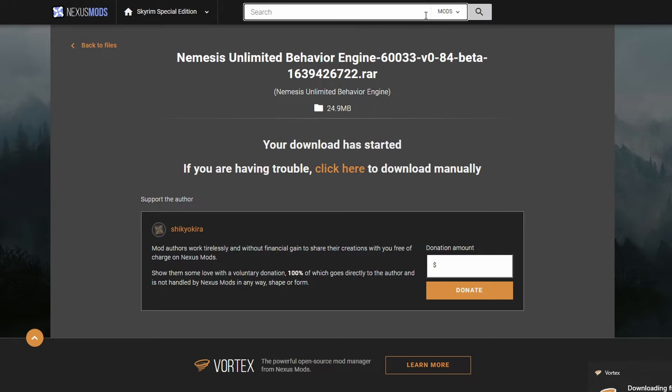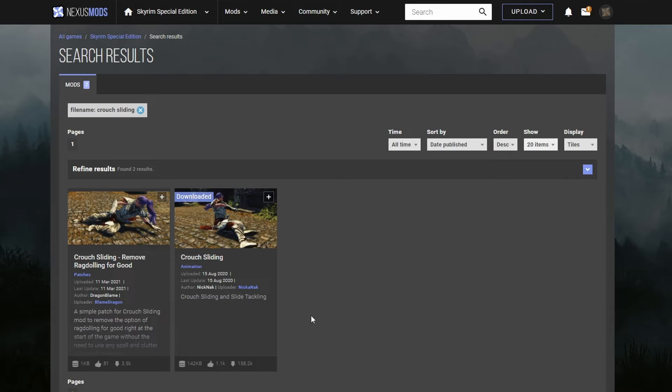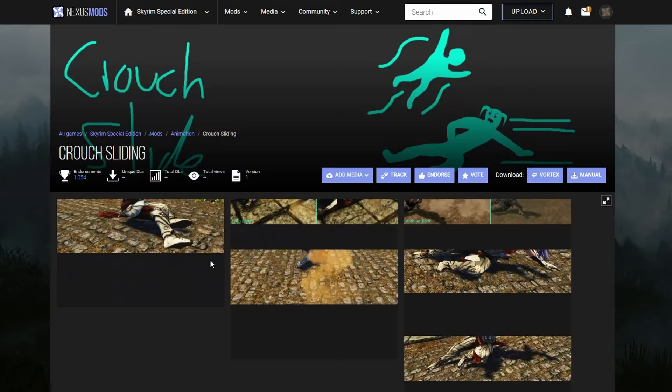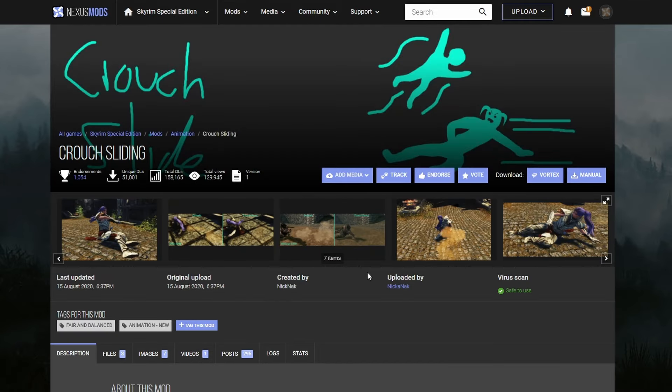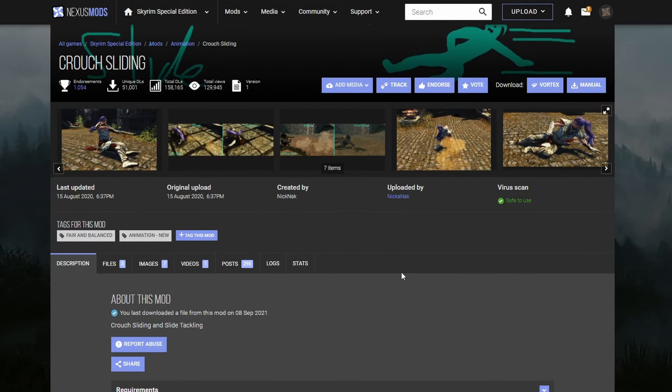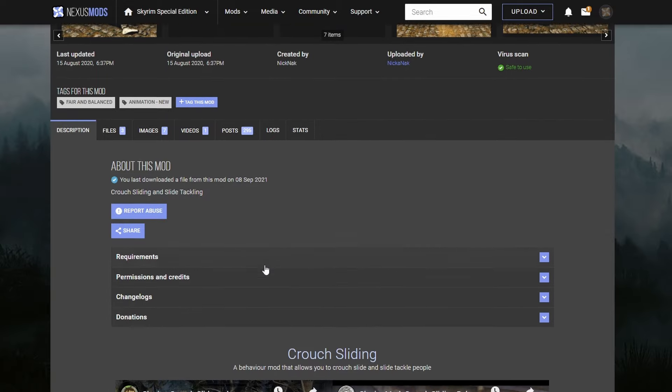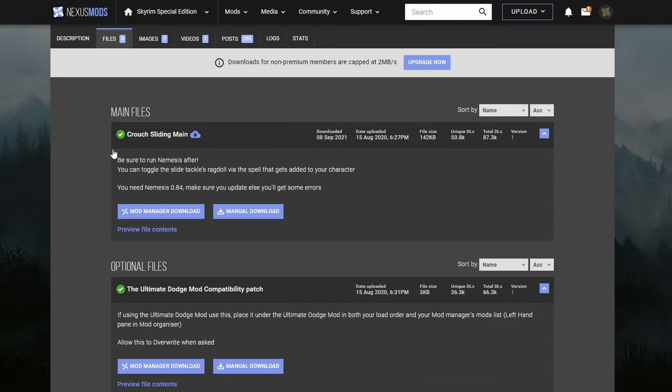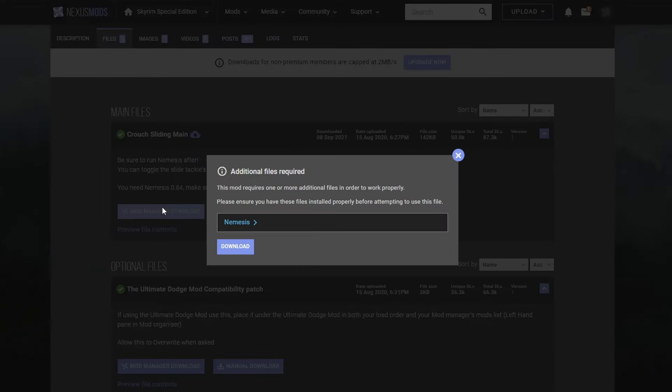Now while you're still on nexusmods.com, let's go get a mod that requires Nemesis. For this tutorial, I'm going to use Crouch Sliding by Knick Knack. I love this mod. It gives you a sweet little slide animation that can knock people over. That's fun. Download the mod with your mod manager.